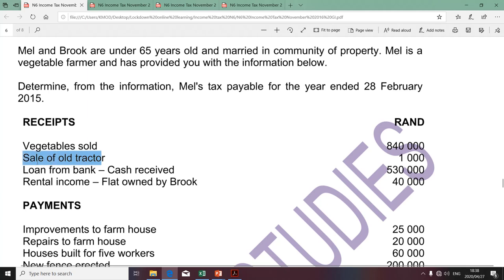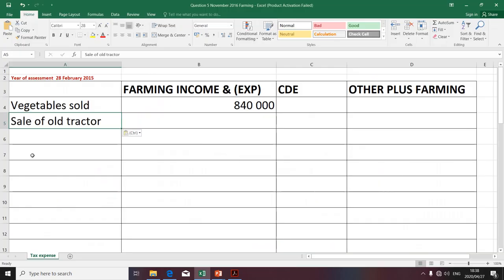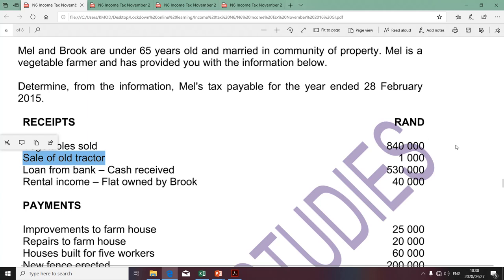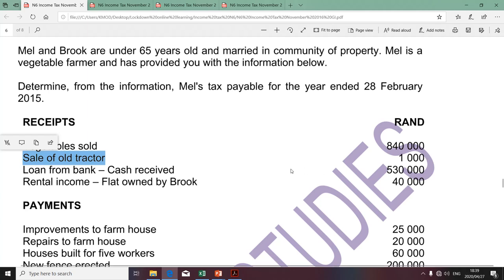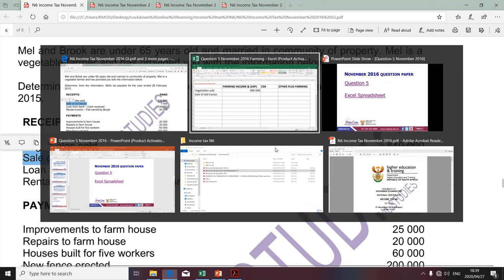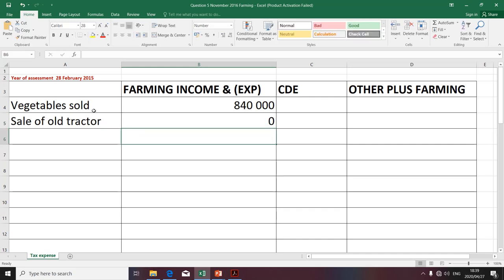The next item relates to the sale of a tractor — these are proceeds from sale of a tractor. I'm of the view that these proceeds are capital in nature and therefore will not be included in determining taxable income of Mel. At TVET, we do not do capital gains tax, so the tax consequences arising from capital gains tax are excluded. Since we're not given sufficient information to calculate recoupment, I'm going to assume this amount is capital in nature and indicate zero.